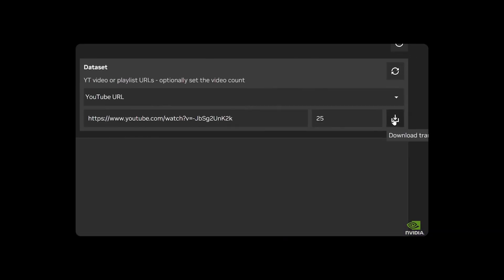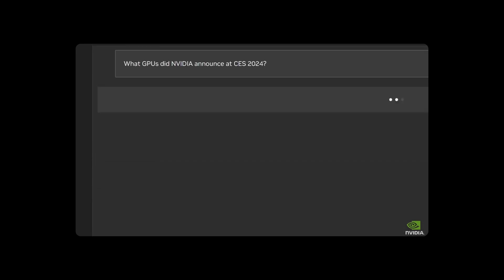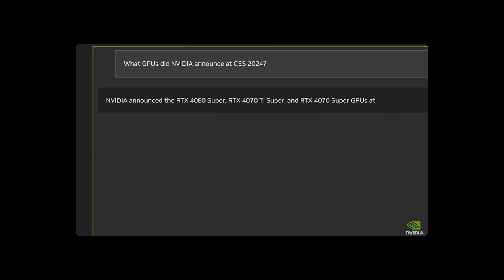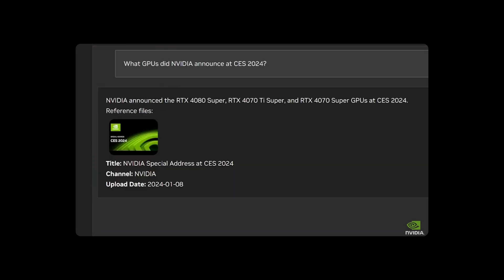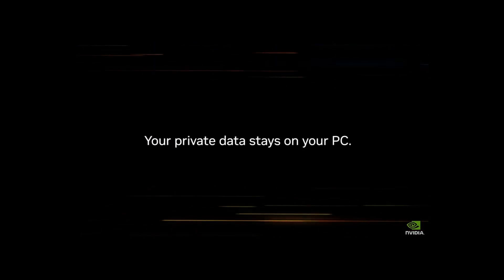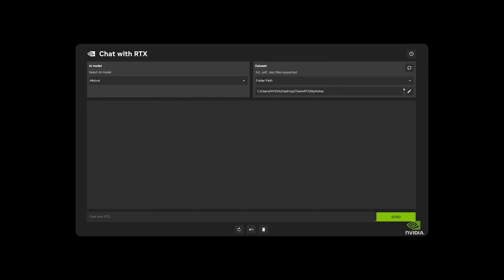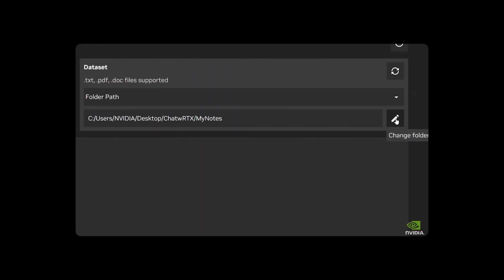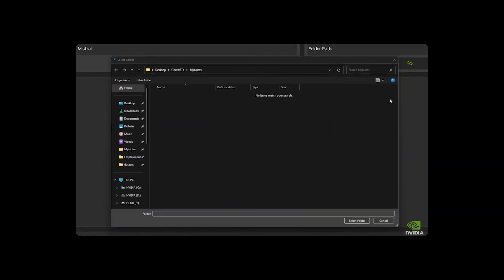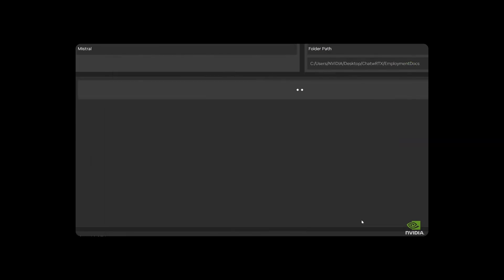NVIDIA said that Chat with RTX is more than a mere chatbot, it's a personalized AI companion that users can customize with their own content. By leveraging the capabilities of local GeForce-powered Windows PCs, users can accelerate their experience and enjoy the benefits of generative AI with unprecedented speed and privacy, the company said.